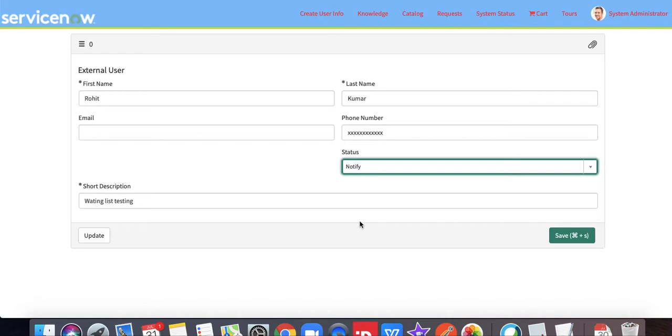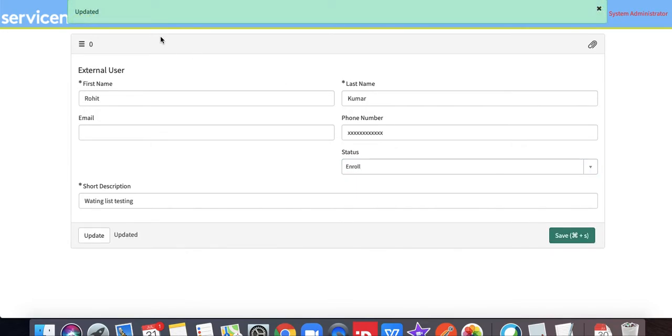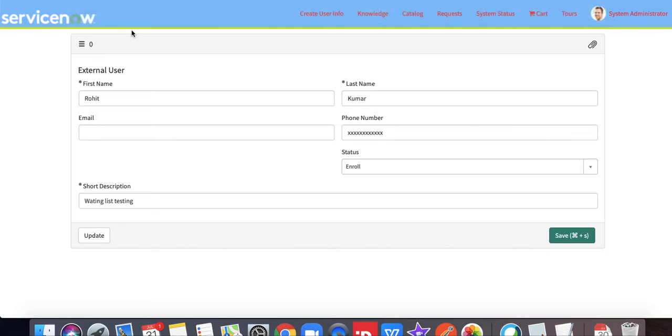From the business rule, I will trigger our API and will send the notification to the user, that phone number provided here. Let's just click the save button here and you will see that one message.